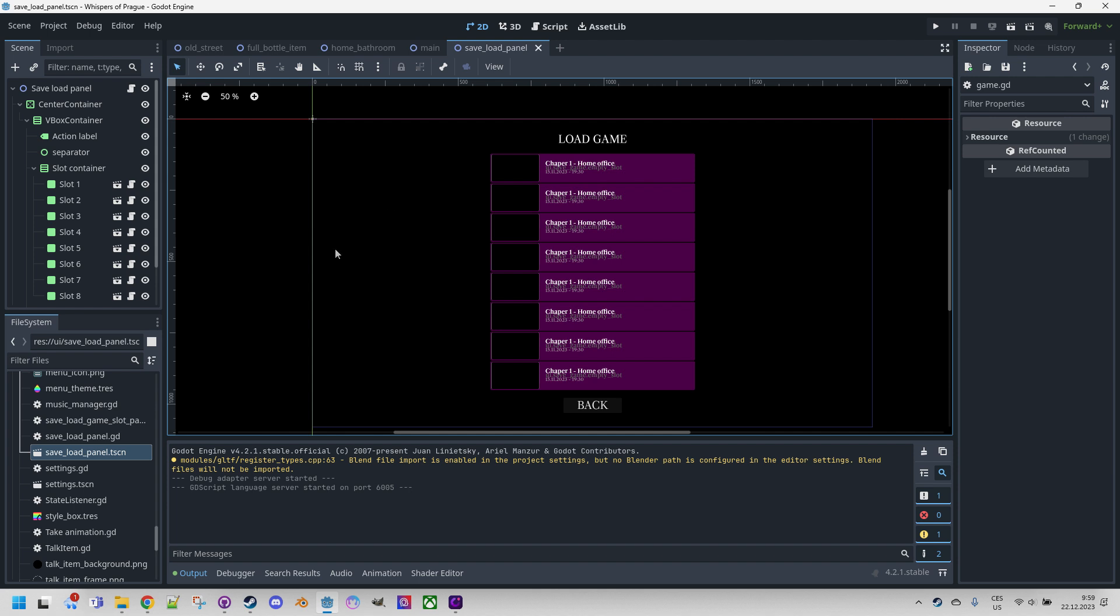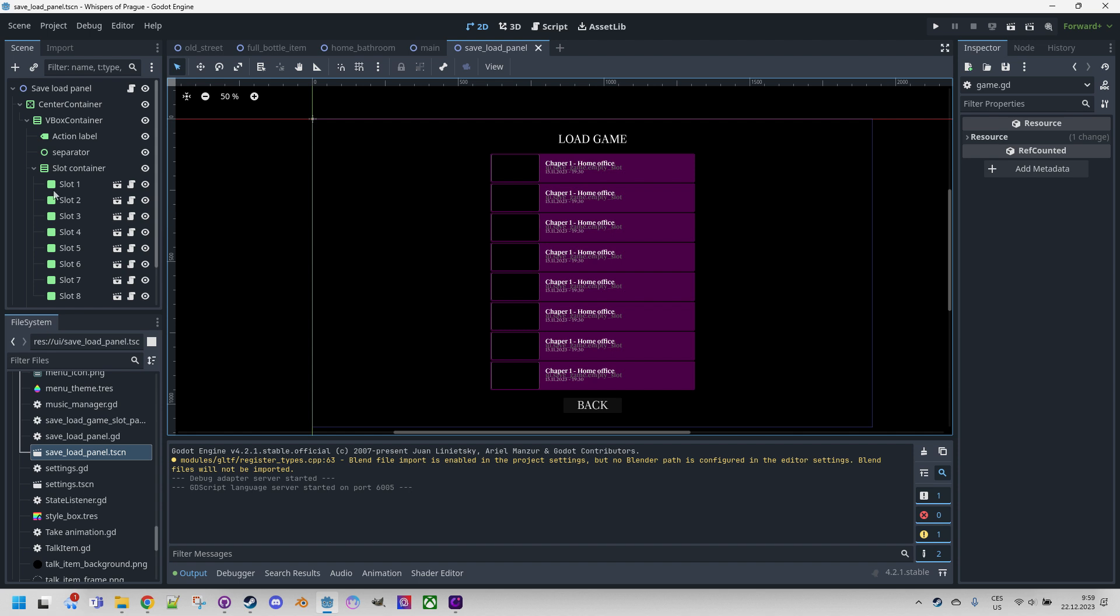As you can see the scene contains eight fixed positions, which is one perhaps slightly simpler way to do this. Another option would be to create such a list dynamically and allow players to save any number of positions. Perhaps we'll try something like that next time.